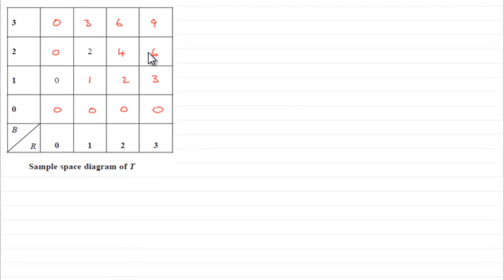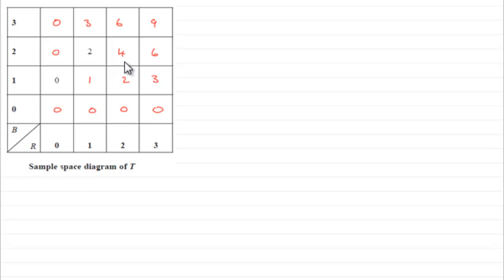Okay, another nice easy question just to fill in this sample space diagram for the random variable t, which is the product of our scores.